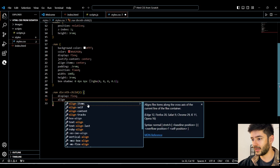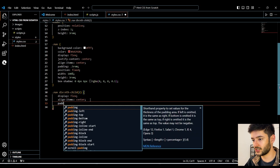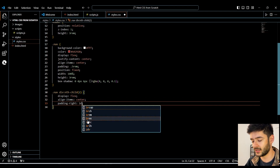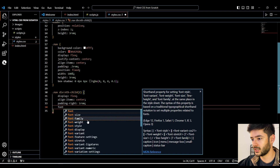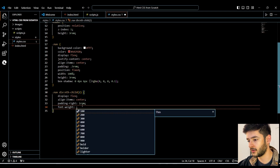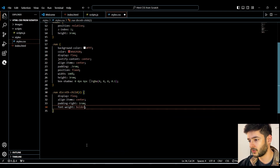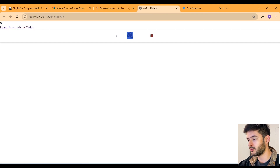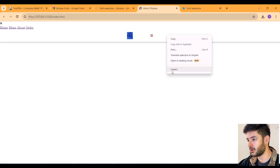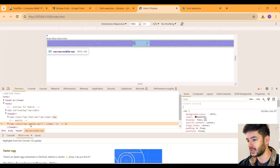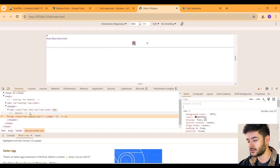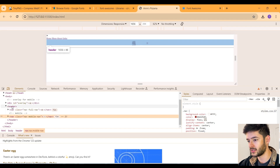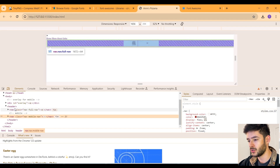Now we display this as a flexbox, align items to center, add a little padding to the right side of 1rem, and change the font weight to 'bolder' to make our font appear thicker. Going back and looking at our page, you'll notice you can only see our overlay HTML and mobile navigation since we don't have all our styles set up yet — they're actually overlapping right now. Once we finish all the styles it will fix this issue.